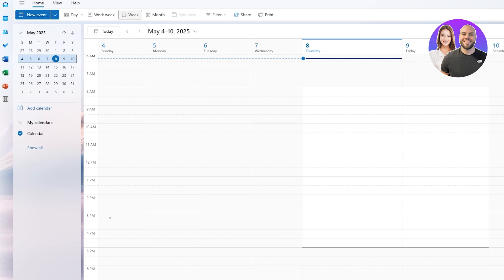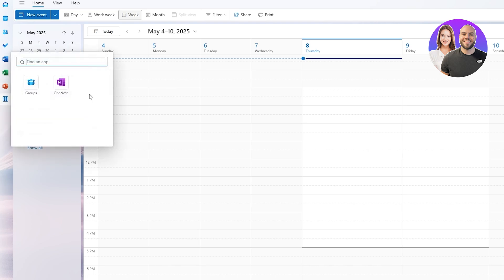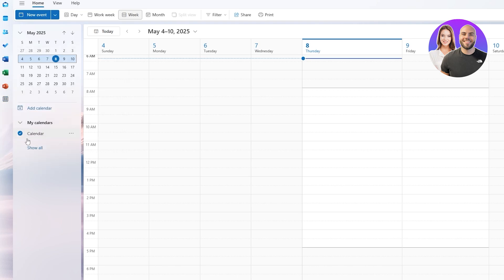Here I'm in the Outlook application, in the calendar. On the left-hand side you can go ahead and switch between Mail, Calendar, People, To-Do List, Word, Excel, PowerPoint, and you can see other applications over here as well.